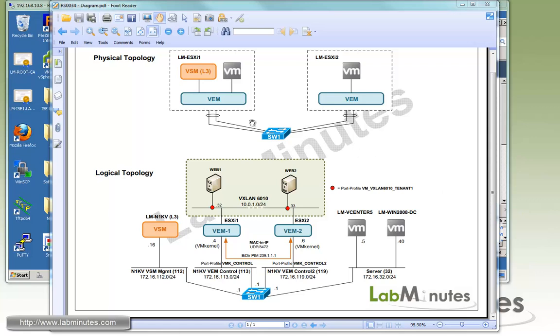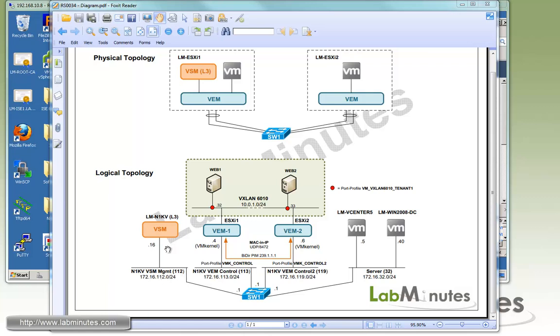We have two ESXi servers, ESXi 1 and ESXi 2. We already have a Nexus 1000V installed in layer 3 mode with the VSM management 0 interface on VLAN 1.1.2 with the IP of .16. One thing we are doing differently here is before we have both of the VEMs sitting on the same control VLAN 1.1.3 for their VM kernel control interfaces.